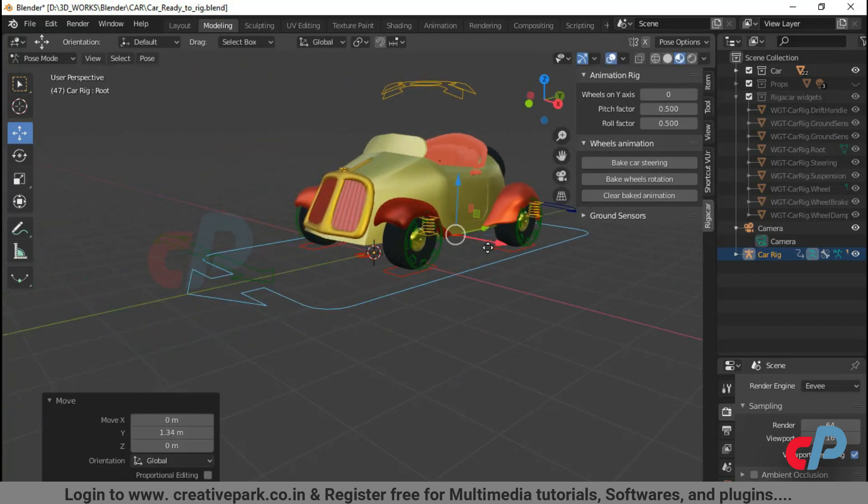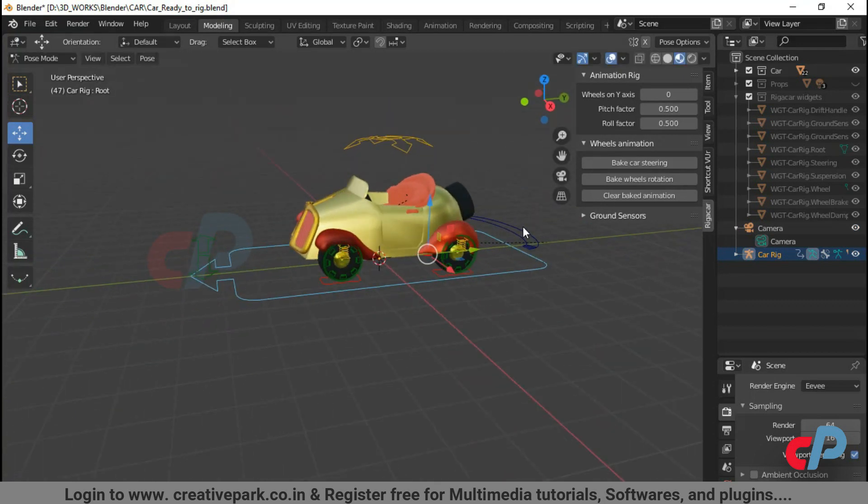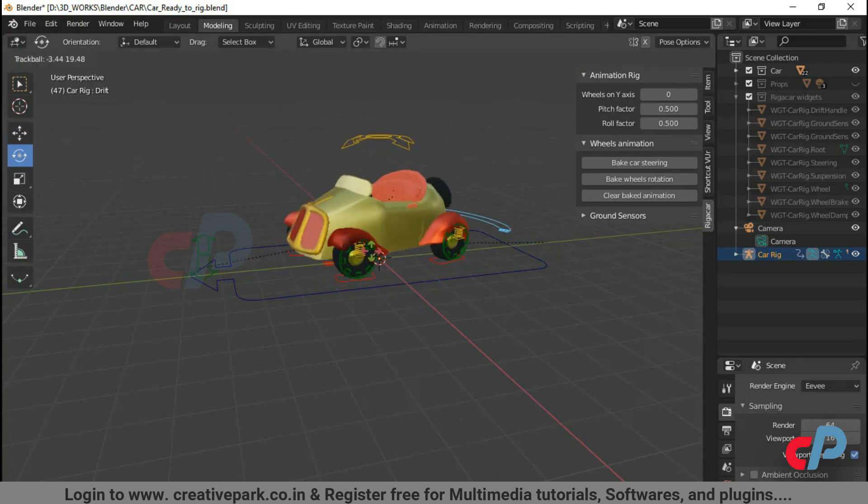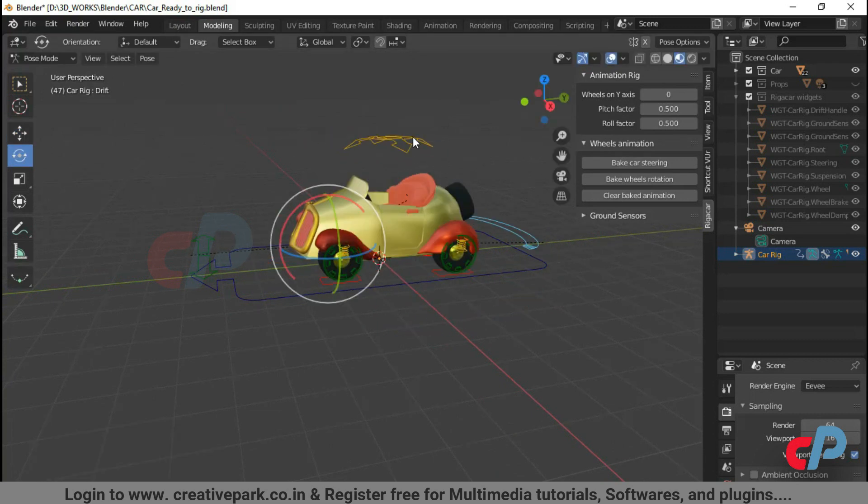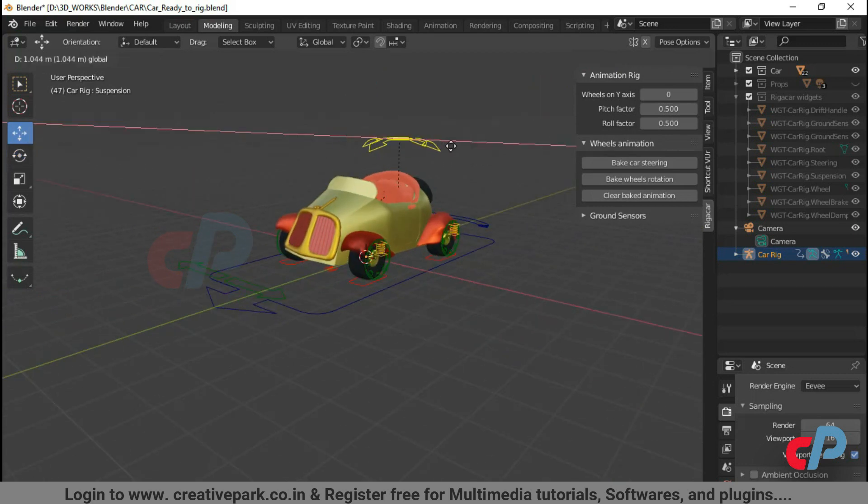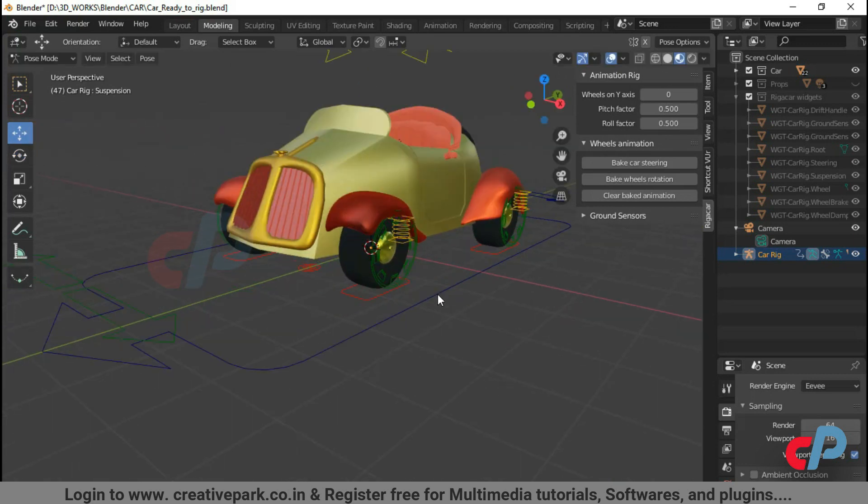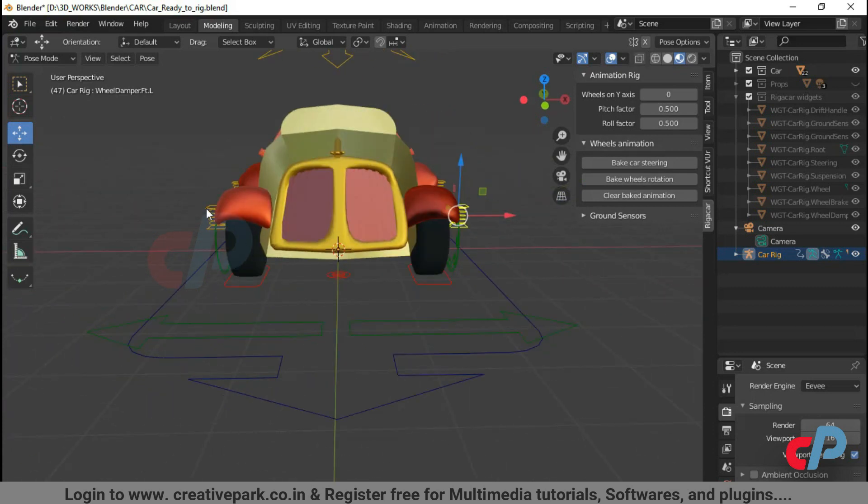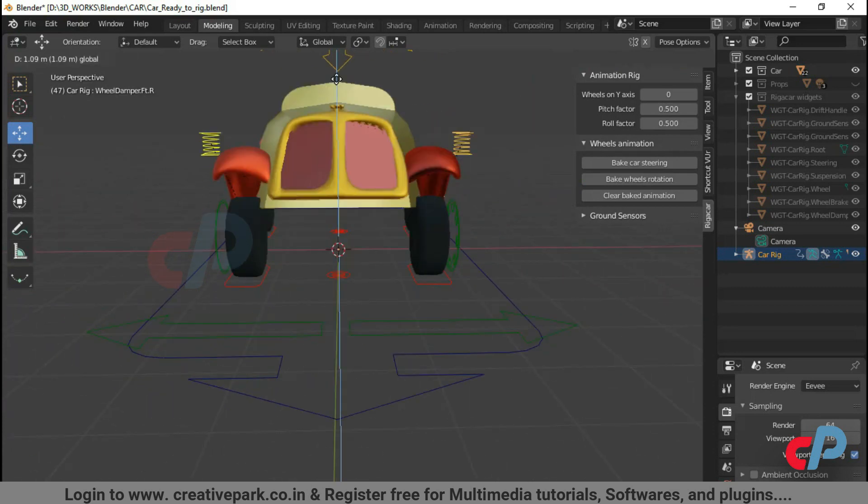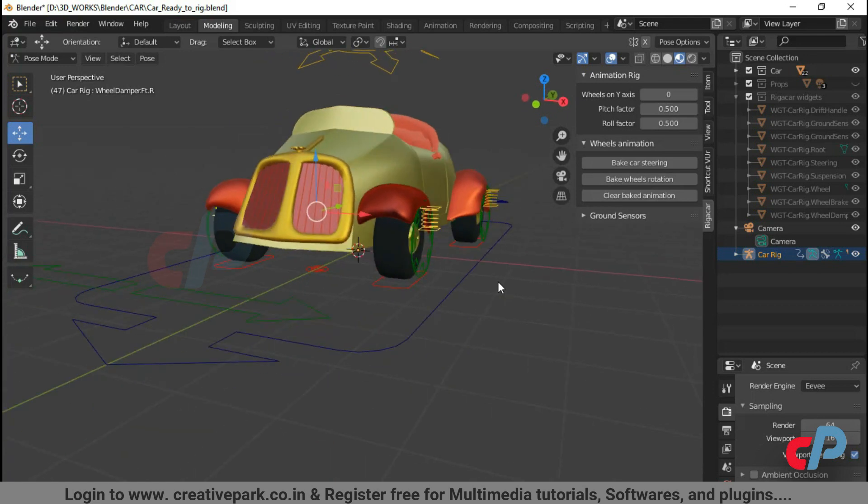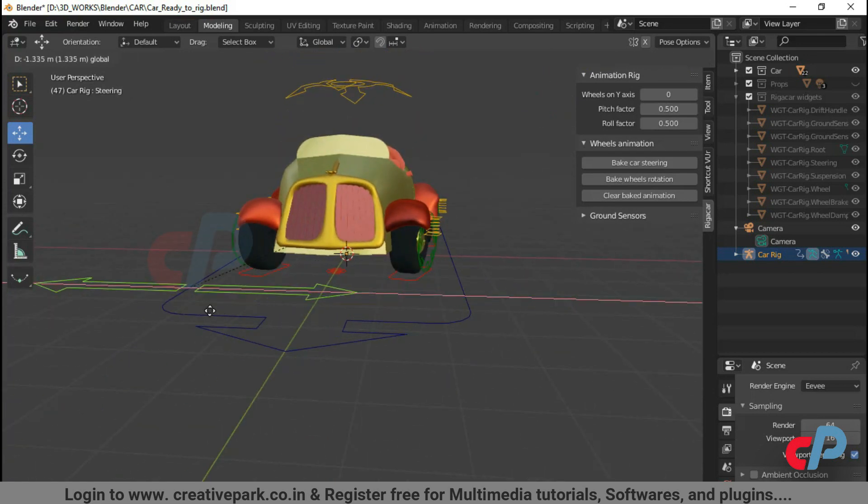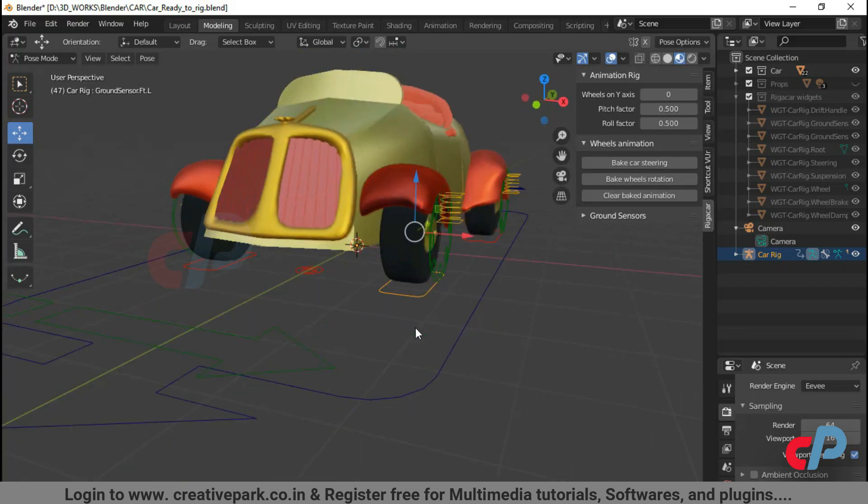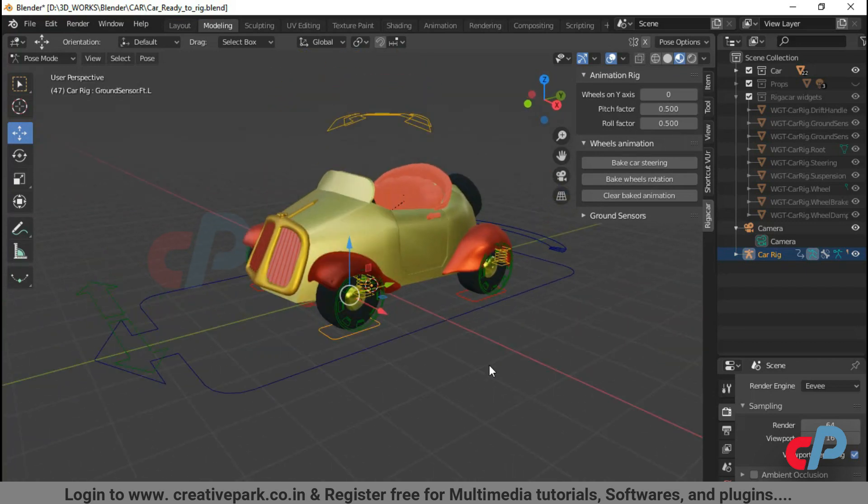Navy blue widget is the root bone. Light blue widget is used for drifting the car. Yellow widget is the suspension. Green widget is to control steering. And the red widgets are the ground sensors.